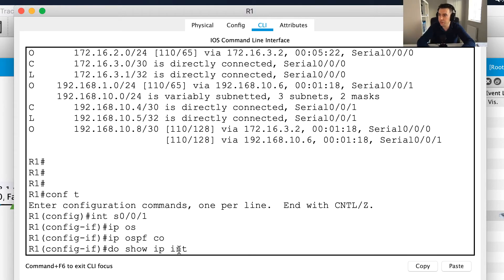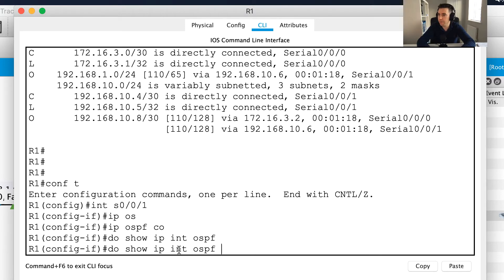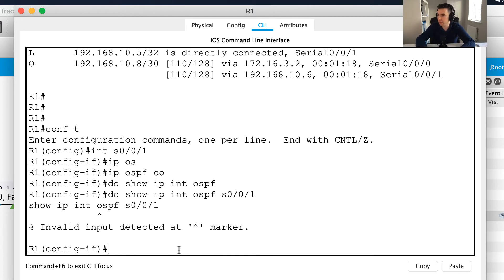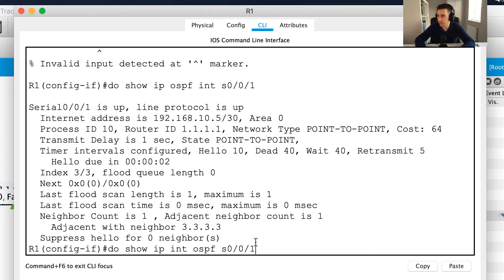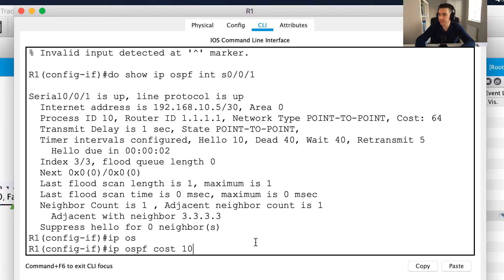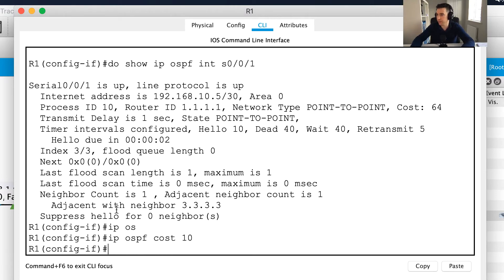Before I run the cost change, let me show you something. Using 'show ip ospf interface serial 0/0/1' — I need the 'do' command since I'm in interface mode — you can see the cost of the link at the moment is 64. Now I'll set it: ip ospf cost 10. My score has gone up a couple of marks. Running that show command again, the cost has changed to 10.